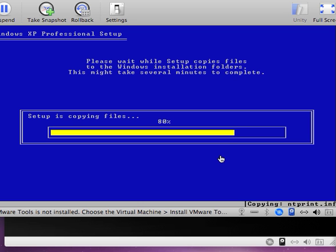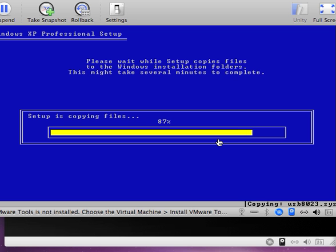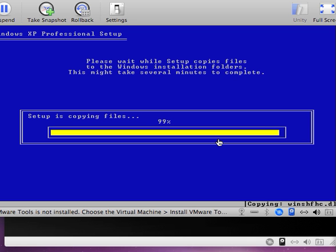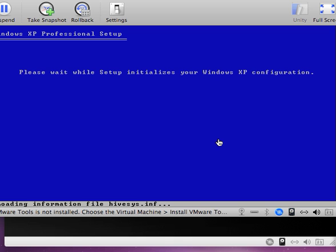We are approaching 80% of completion of copying files. In addition to the drivers, I wish to remind you that after completion of the installation of Windows XP, we will need to install the latest service packs. You would go to the Microsoft website, do a search for Windows XP Service Pack 3, which is the latest service pack, and you would install that service pack as well as any other updates.